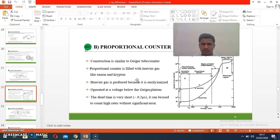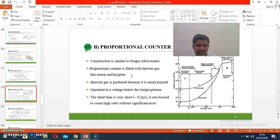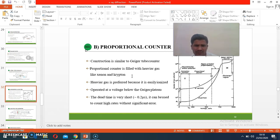The proportional counter works similarly to the Geiger-Müller tube. It is also considered a gas-filled detector. X-rays interact with the gas, causing ionization, and the emission of electrons takes place. These electrons go to the electrode.